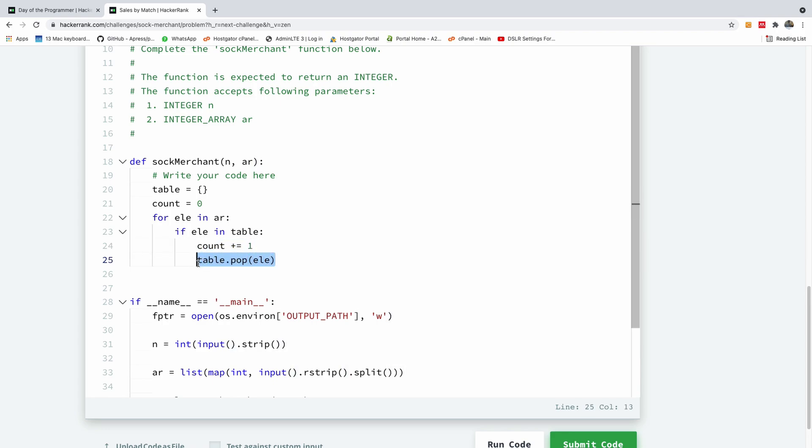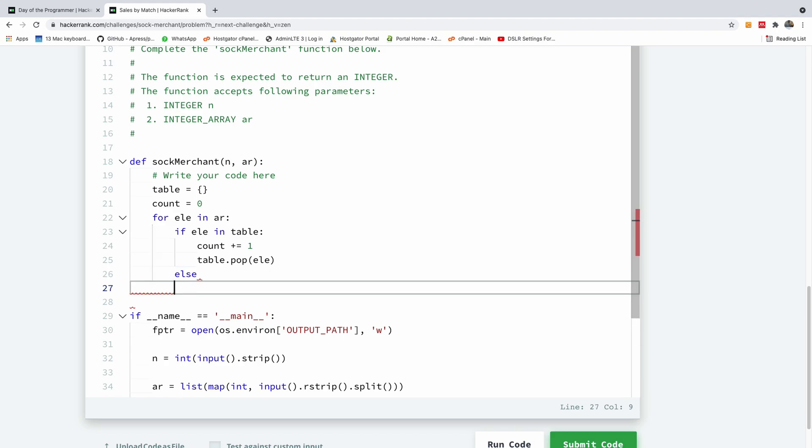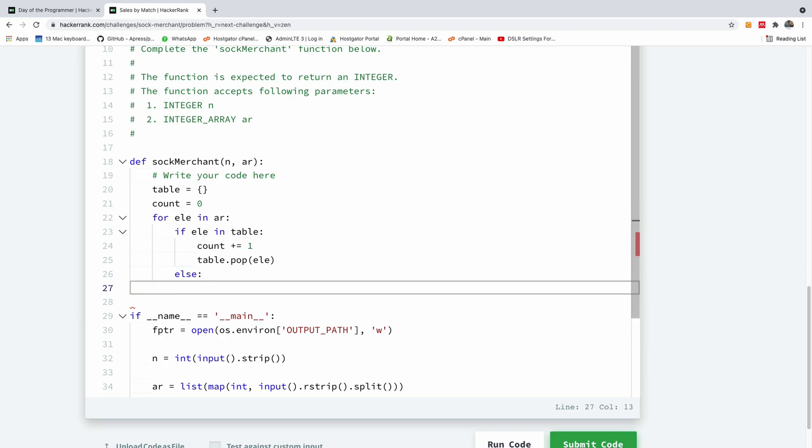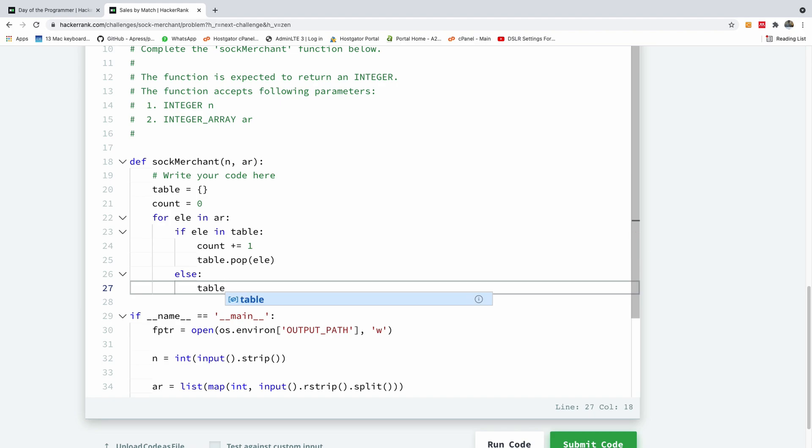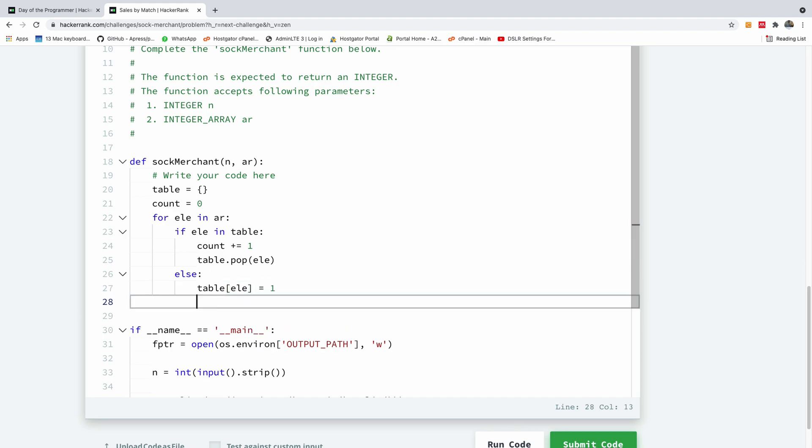So in this case, we found a pair, we increment our counts by 1, and then we throw it out because we no longer have any need for it. The next thing I'm going to say is else, we simply add it to the table, to the hash table, by saying table[element] = 1. And at this point, we're done with this loop and we simply return count.